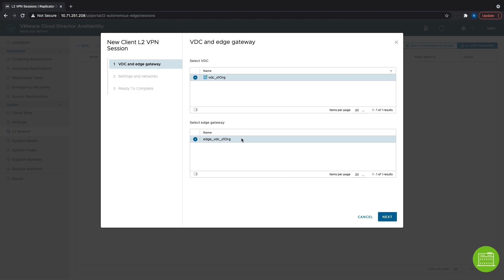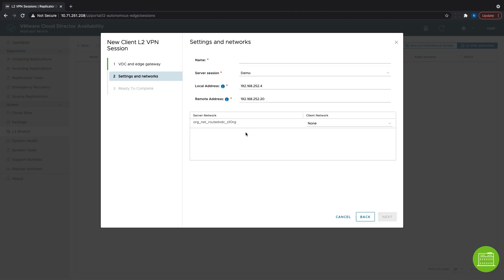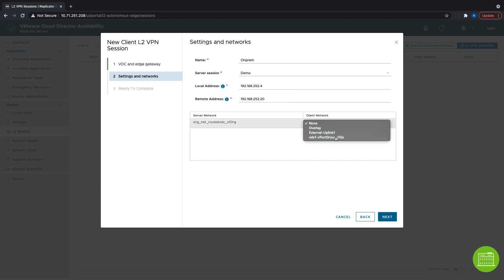We select the VDC and Edge gateway for the client session. Lastly, we provide a name to this session, select the server session that we will connect to, and pick the correct client network that will be stretched.